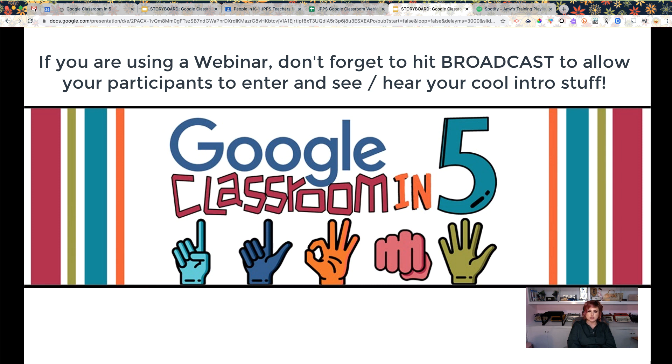So I hope that helps you have music in the background while your participants are joining your Zoom webinar or meeting. Thanks for watching, and have a great day. Bye-bye.